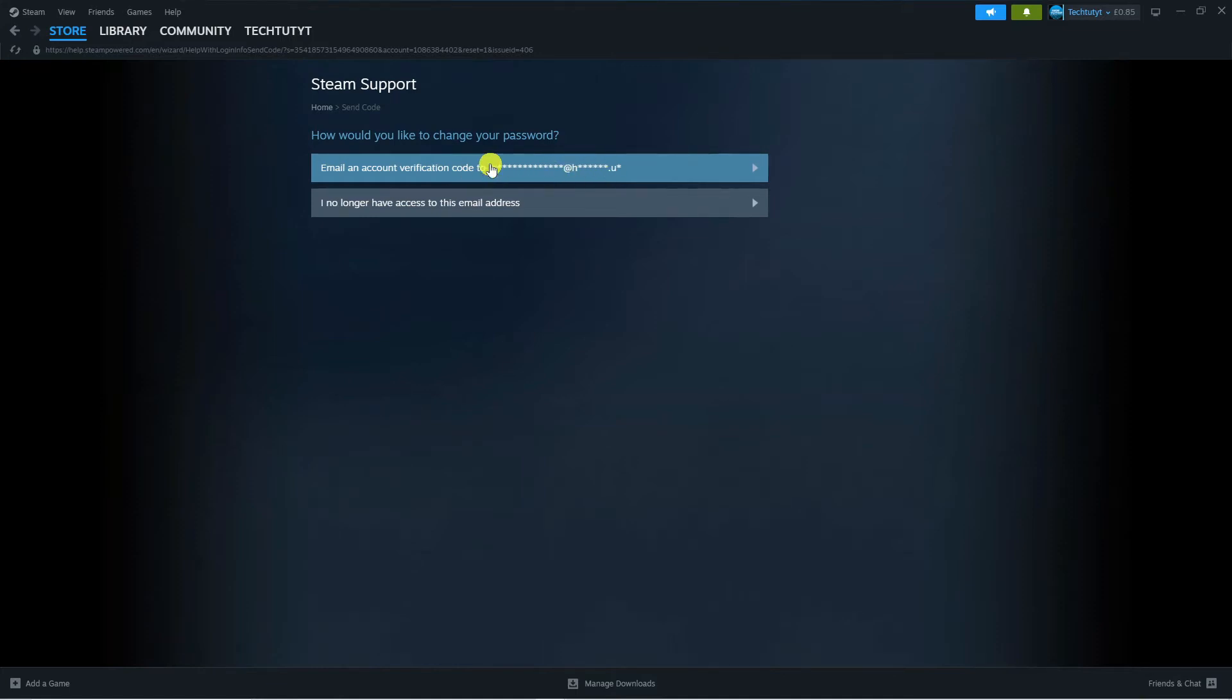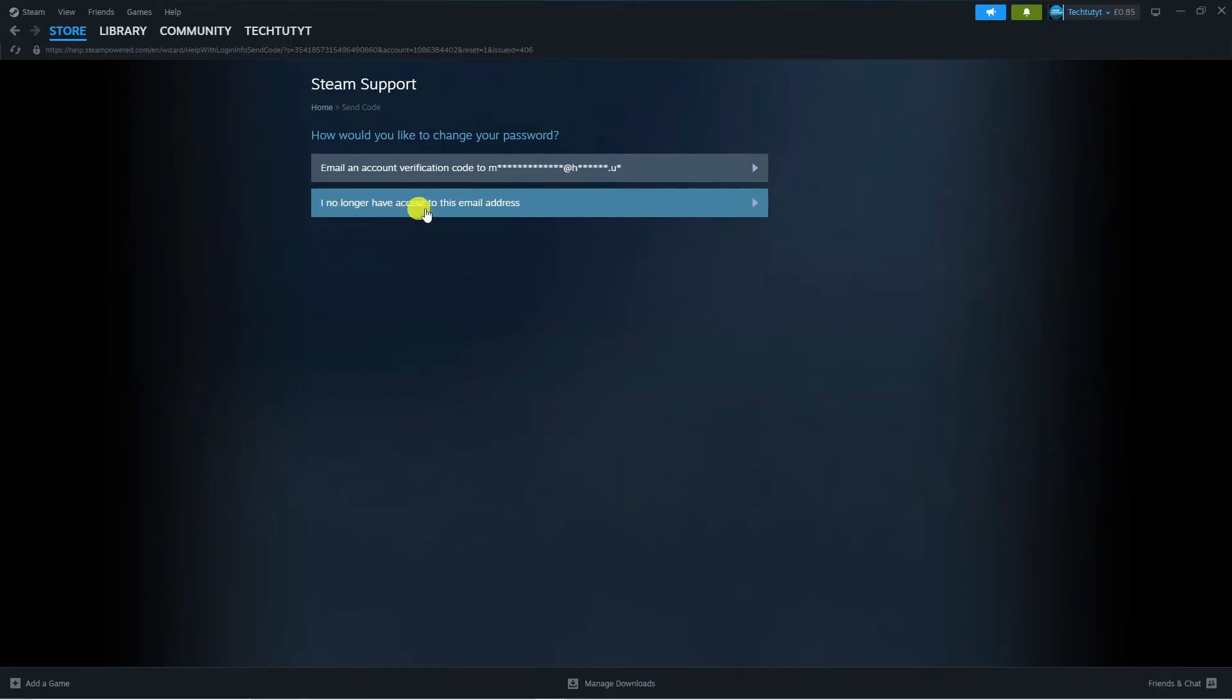If you don't have access to that email address, you can add your phone number to your account. Then select the second option which says 'I no longer have access to this email address.'